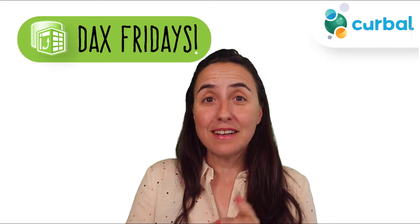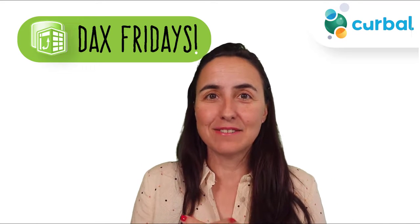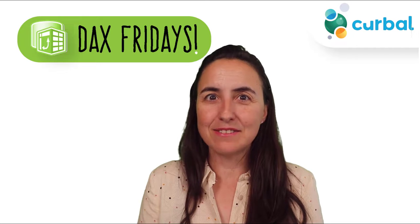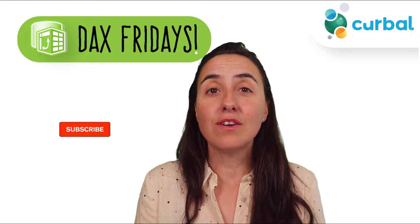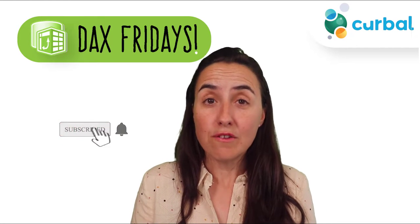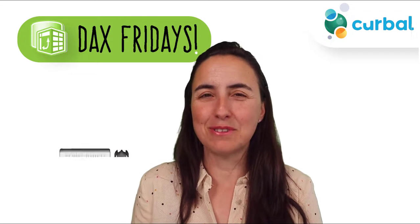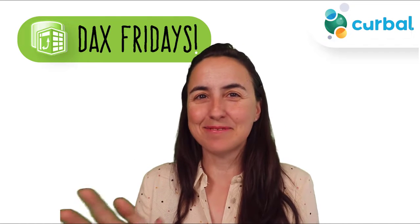So hello everybody, it is Friday, so it's time for another DAX Friday, it's a new DAX function every Friday. In today's video I'm going to show you how you can improve your direct query report with a very simple trick. So let's get started.